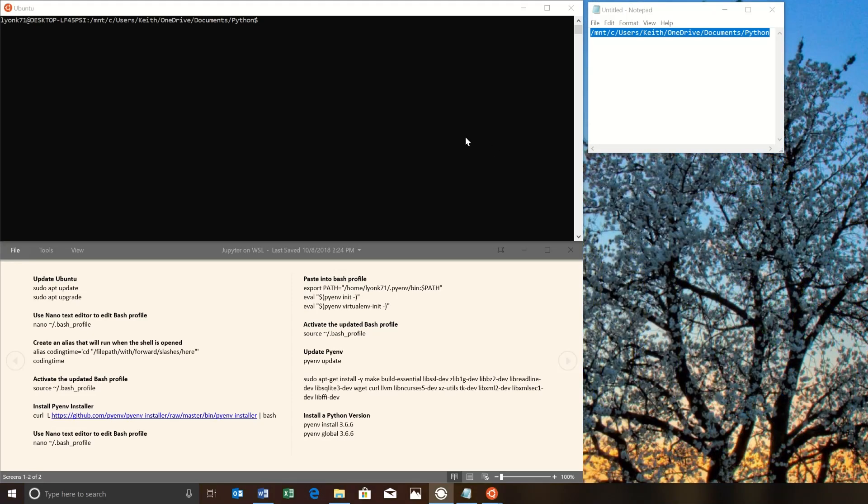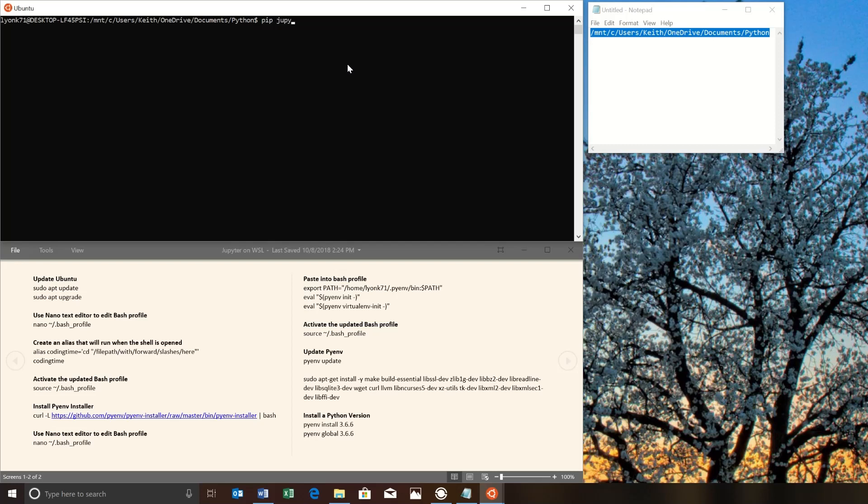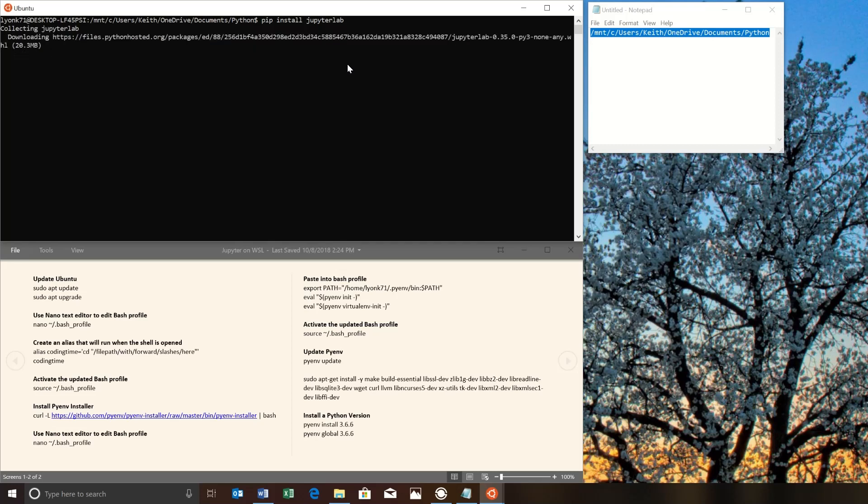Since JupyterLab has actually replaced Jupyter Notebooks, we're going to install JupyterLab, which includes the old style Jupyter Notebooks and also a newer style IDE. So pip install JupyterLab. JupyterLab is one word. Go ahead and run this. And this will take a few minutes. So we'll see when this is done.